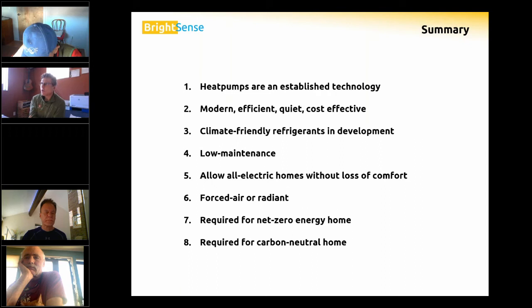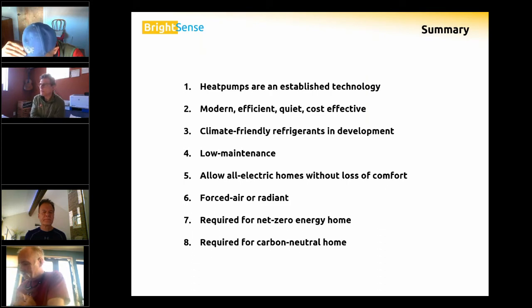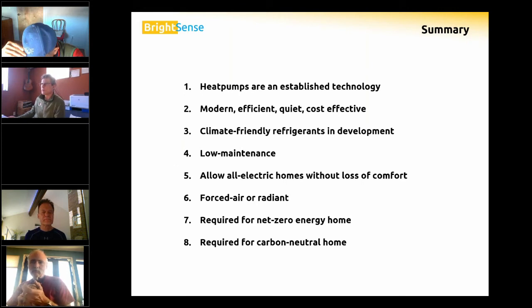Heat pumps are very low maintenance, reliable, and dependable. An all-electric home is very much a technology that is available today — you're not going to be a guinea pig. It's not a stretch.